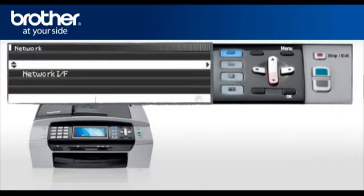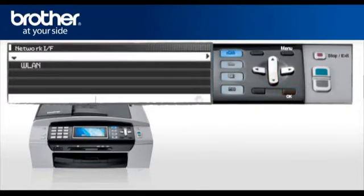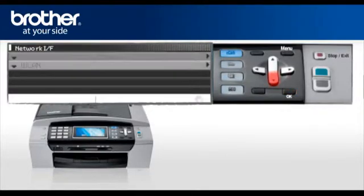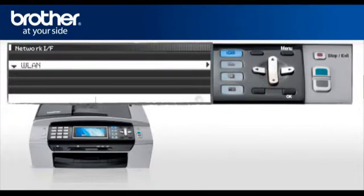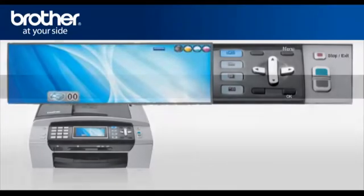Scroll to Network IF. Press OK. Select WLAN. Press OK. Press Stop. Your wireless card is now activated.